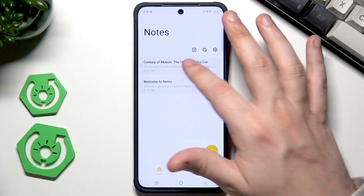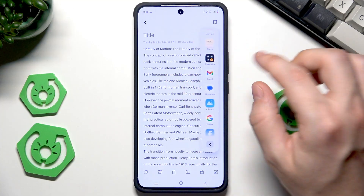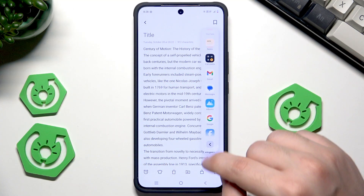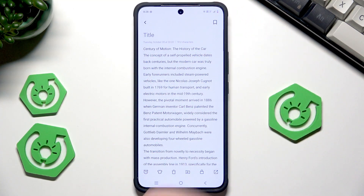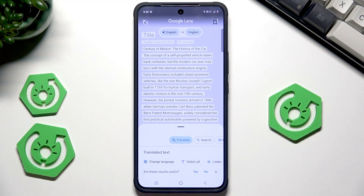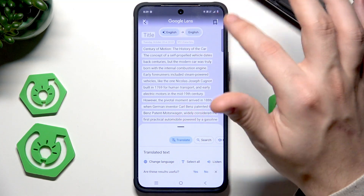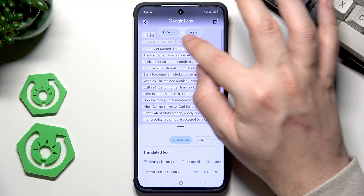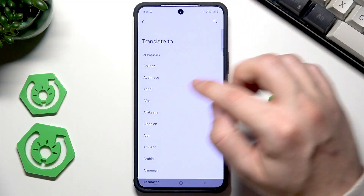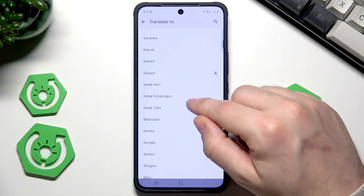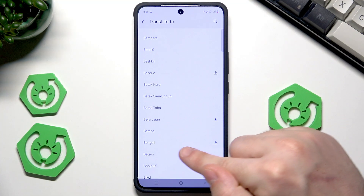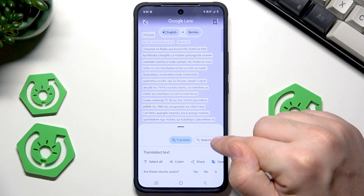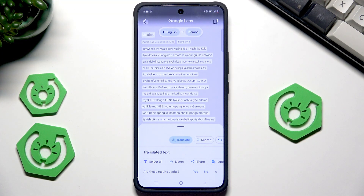Now let me show you the screen translation I mentioned earlier. Open something on screen, then open your sidebar, click the arrow, and click on Screen Translation. Thanks to that we can quickly translate text — for example from English into an exotic language. You can see it has been successfully translated.